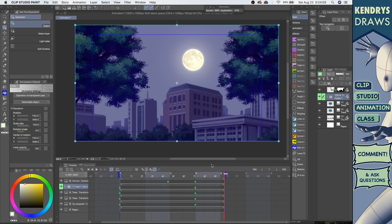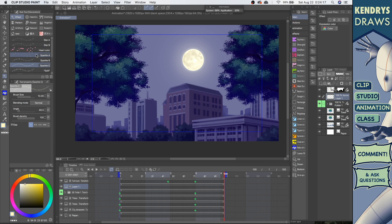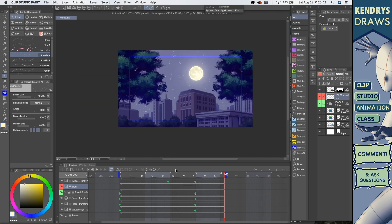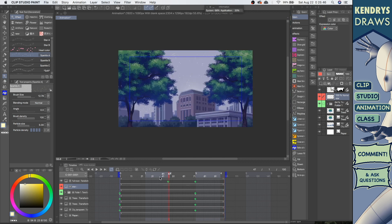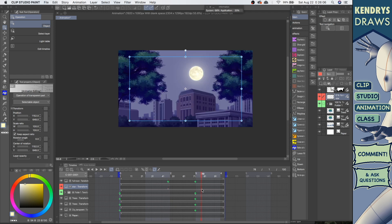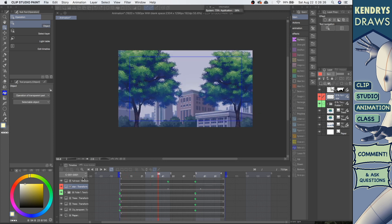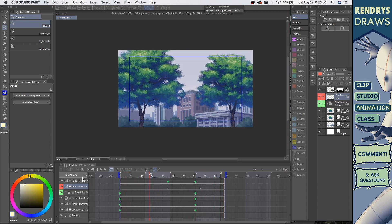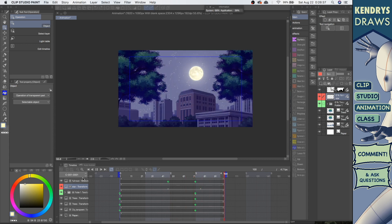For the stars, it's actually the same idea. I'll pick one of these effect brushes — like a sparkle brush — or if you have a stars brush, just paint them in. Then turn that layer to keyframe, press the object tool so you can see the properties, and set the opacity to zero at the start.